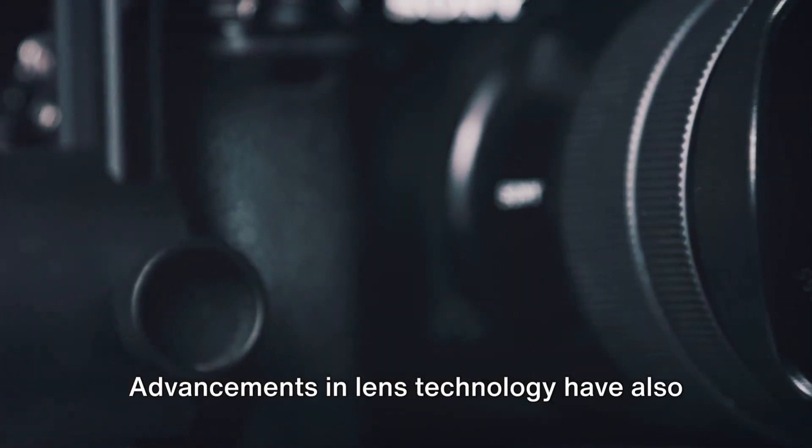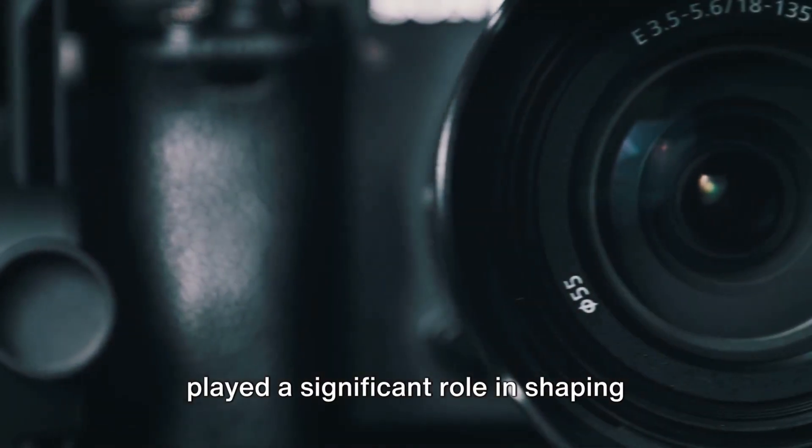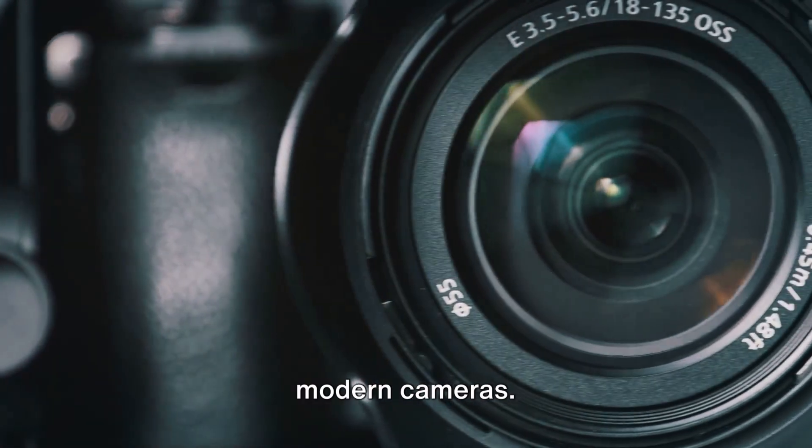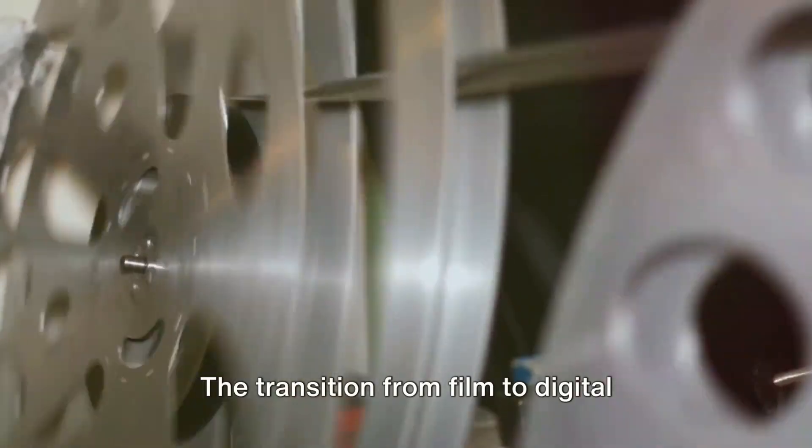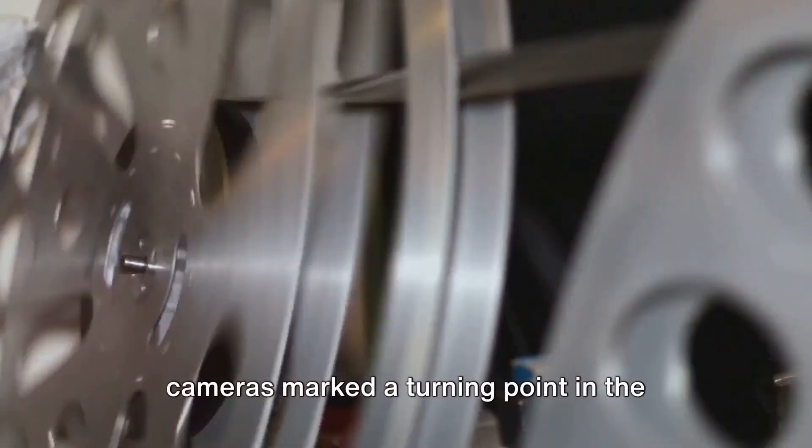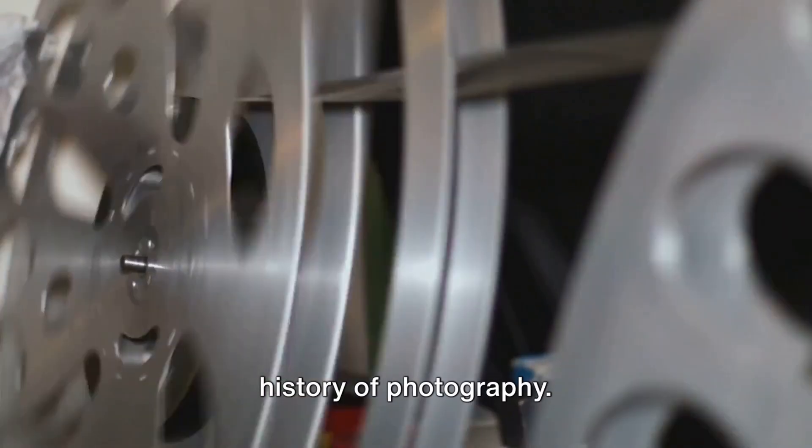Advancements in lens technology have also played a significant role in shaping modern cameras. The transition from film to digital cameras marked a turning point in the history of photography.